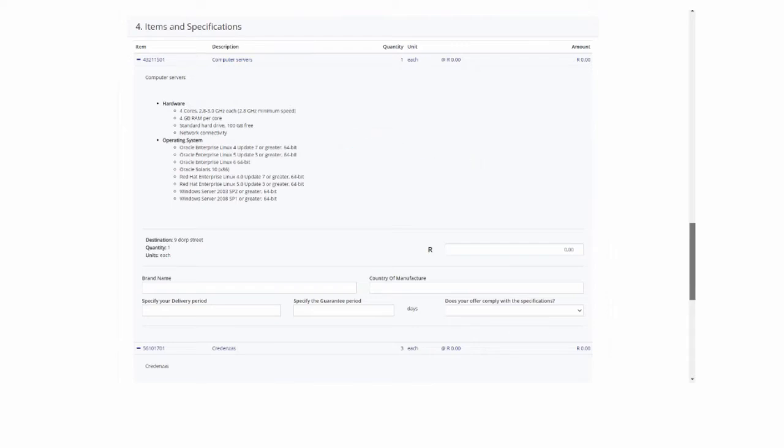For the purpose of this illustration, the supplier is required to respond to an RFQ for a computer server. Note that the unit of measure required is each. This means that the supplier will be quoting on one computer server only.